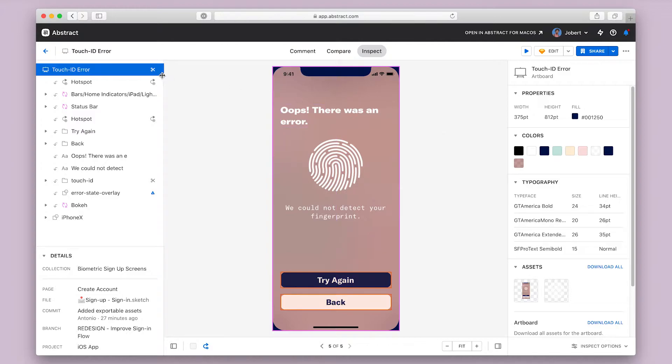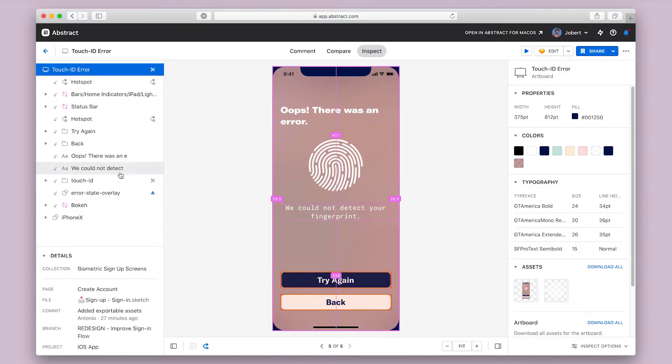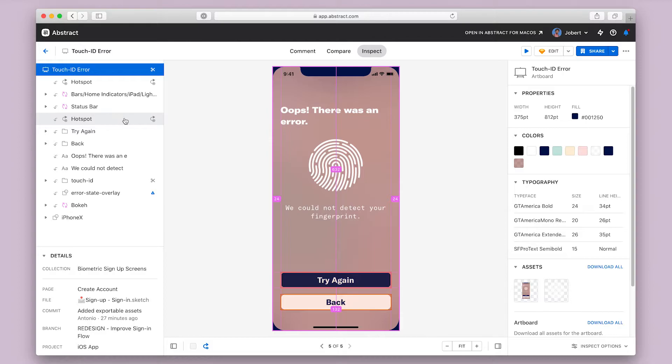The left panel contains a layer navigator and some file details. The layer tree shows each individual layer or element that the designer used to construct this design. This can be helpful if you're trying to get a sense of how elements might be grouped.